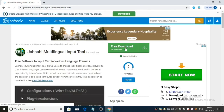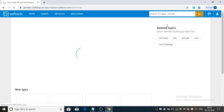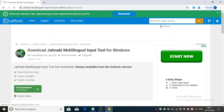It is a free download. You can get a free download for Windows.